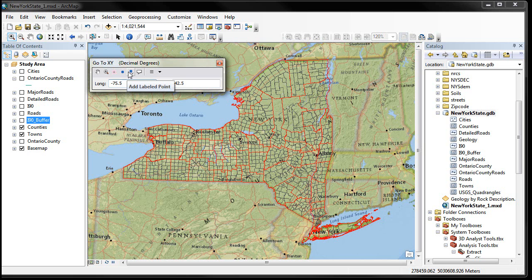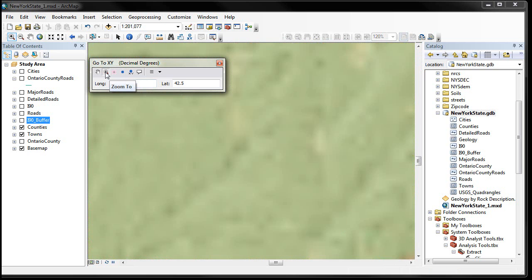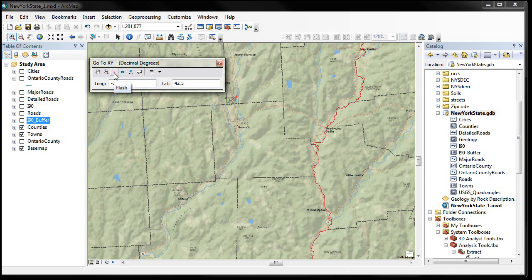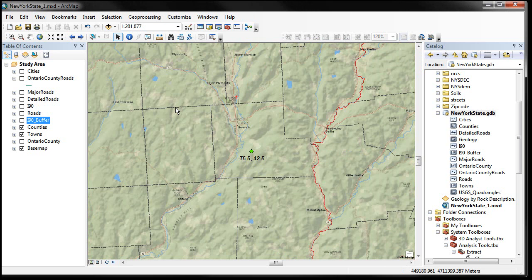I can also zoom to it. And then Flash location. There it is. I can also put a point there. And I can label a point in there with the idea. The other thing I want to mention is that we have a context menu associated with this data view.